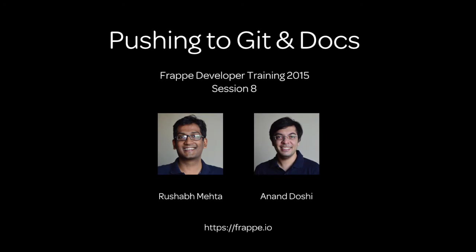So that's it for session 8. I hope you will find it easy to create your own documentation for your apps. And please do when you make apps. In session 9, we will look at test-driven development and more advanced stuff on frappe.github.